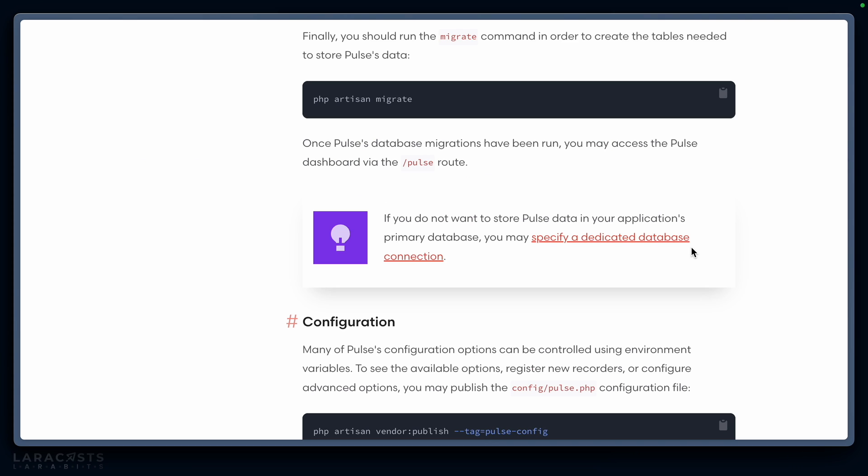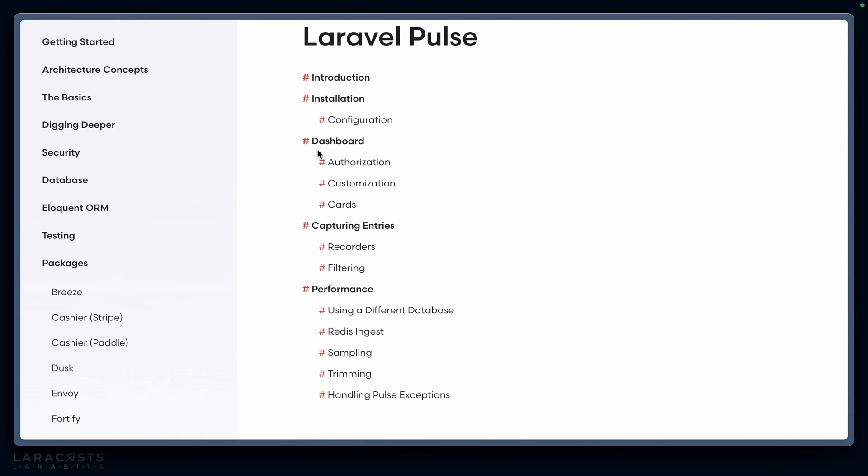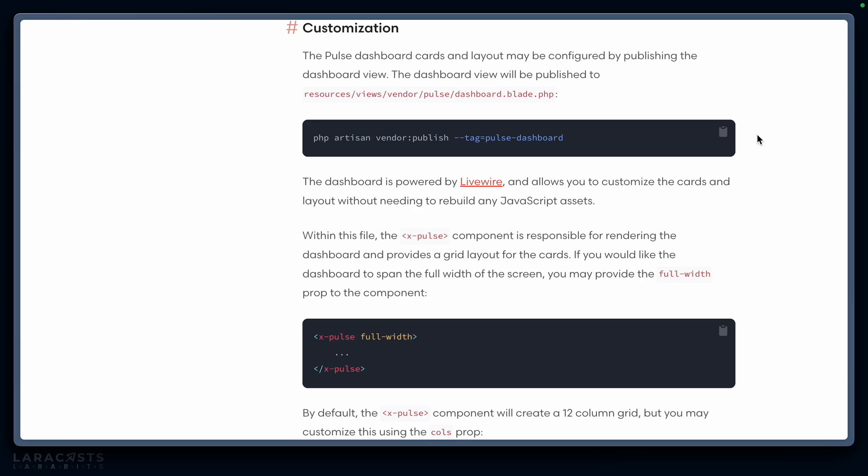There's one last thing I want to check out that I noticed, which is under customization for dashboard. You can actually completely configure what the Pulse dashboard looks like thanks to the fact that it's built on top of Livewire. Not to say that you have to be running Livewire in your front end or for your application—it just adds it separately. You can be running whatever stack you want, but it means there's no build step to configure Pulse. Let's go ahead and run this command here.